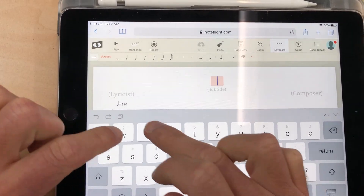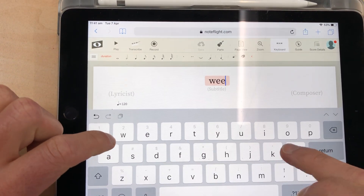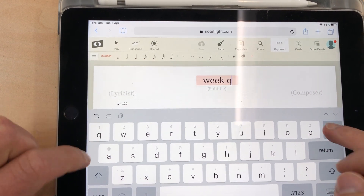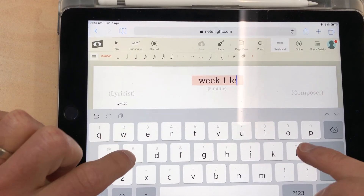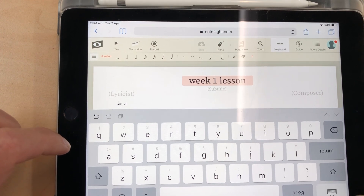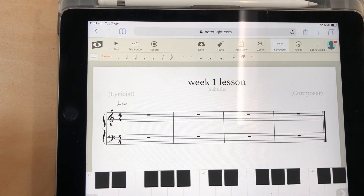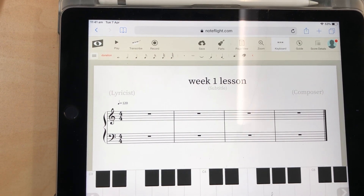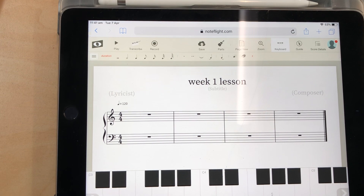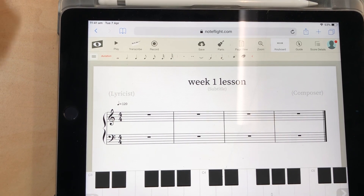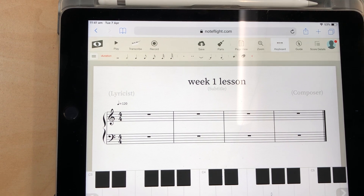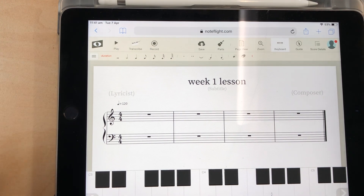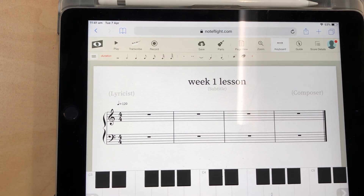What you're going to do first is go to Create and create your first score. For this week's task, we're going to give it a title — so you might want to call it Week One Lesson. Now there are lots of different things that you can do on this website, but we're going to keep things very simple.